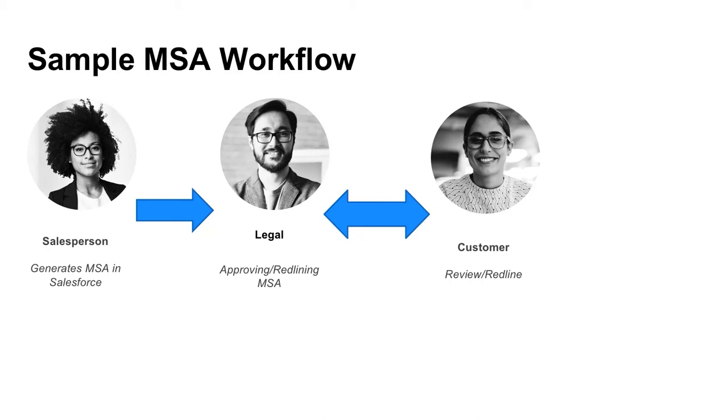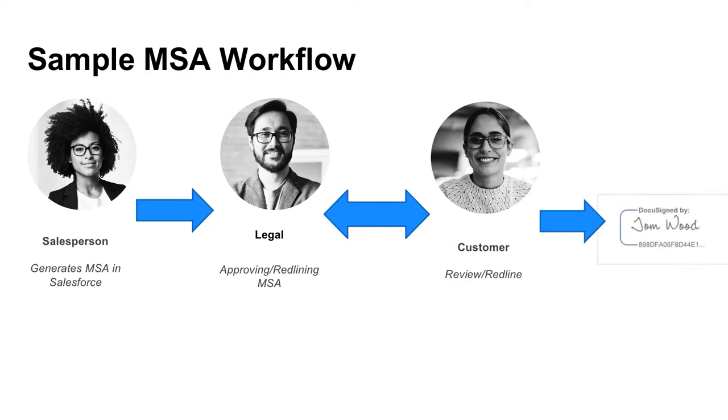There's no need to identify how many times it's going to happen. It's just going to be until all parties are happy with the agreed upon MSA. And then at that point in time, the e-signature component can automatically be triggered.